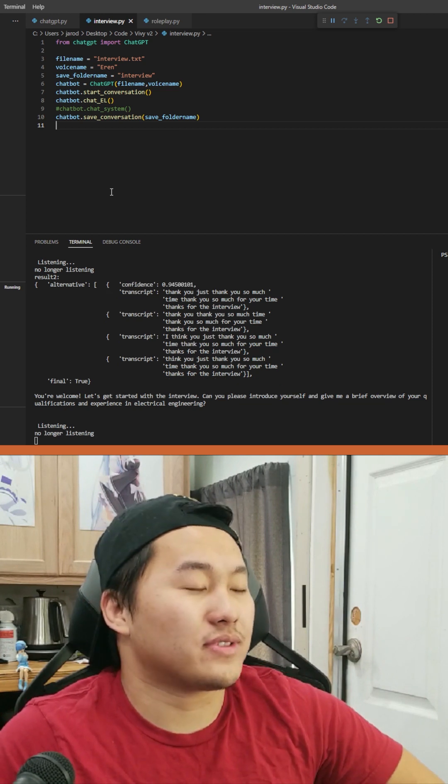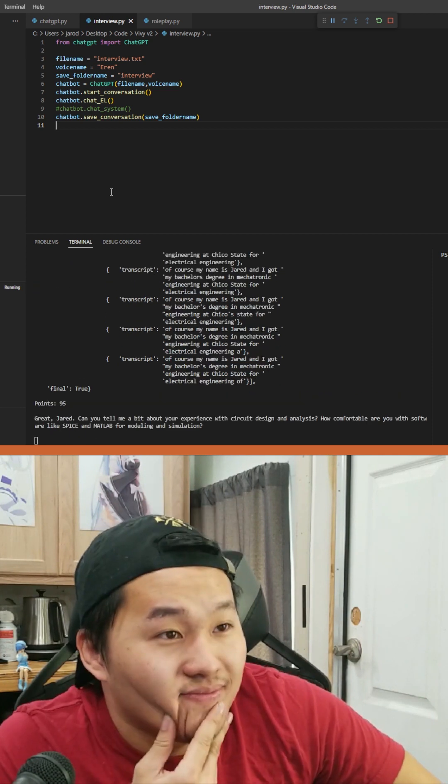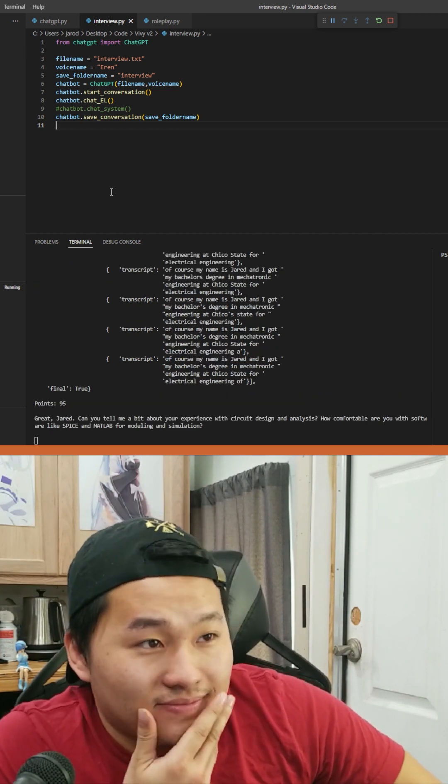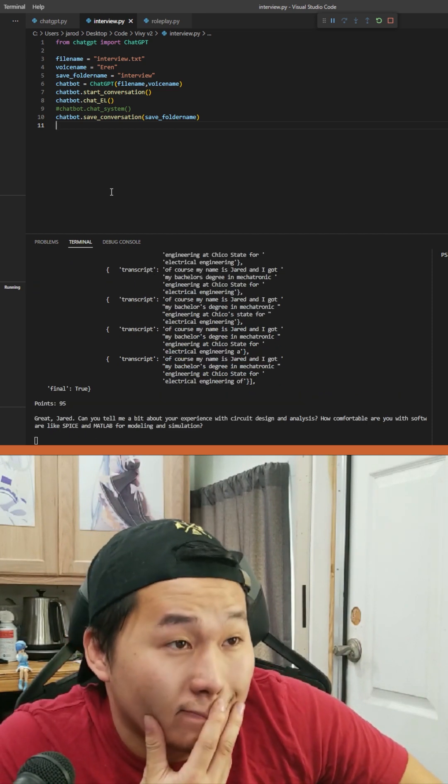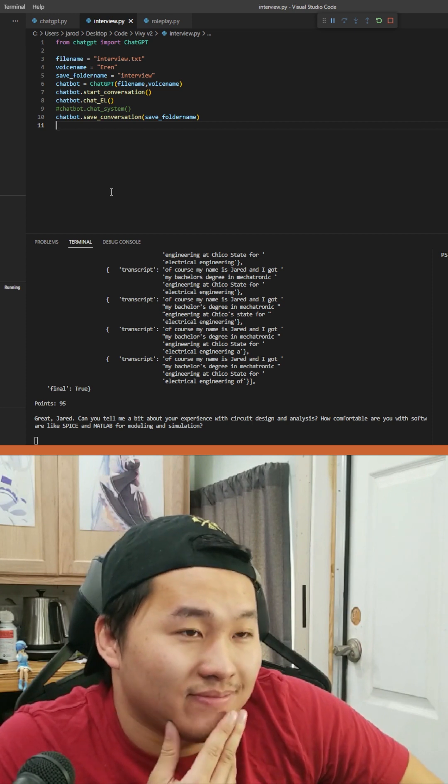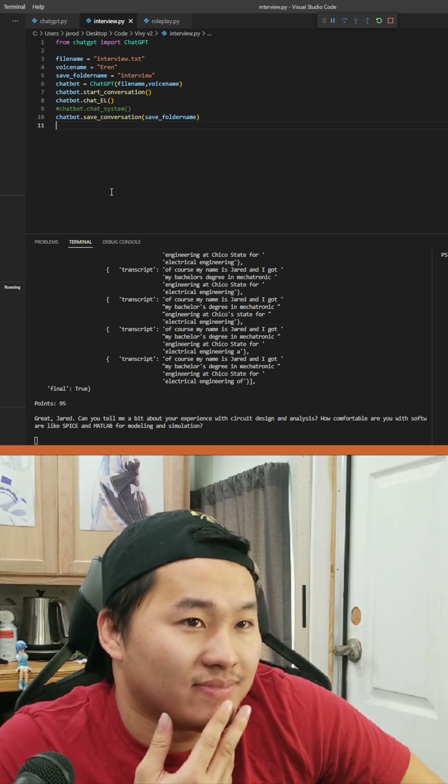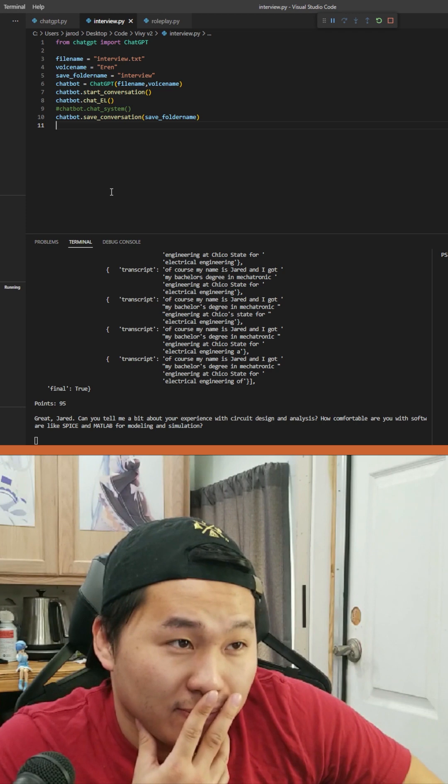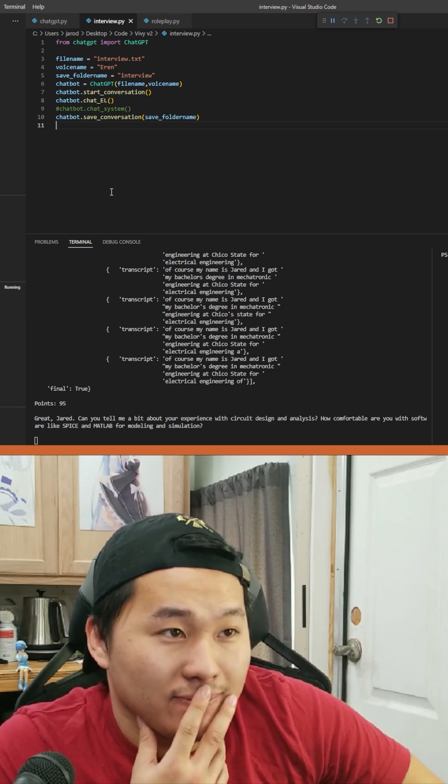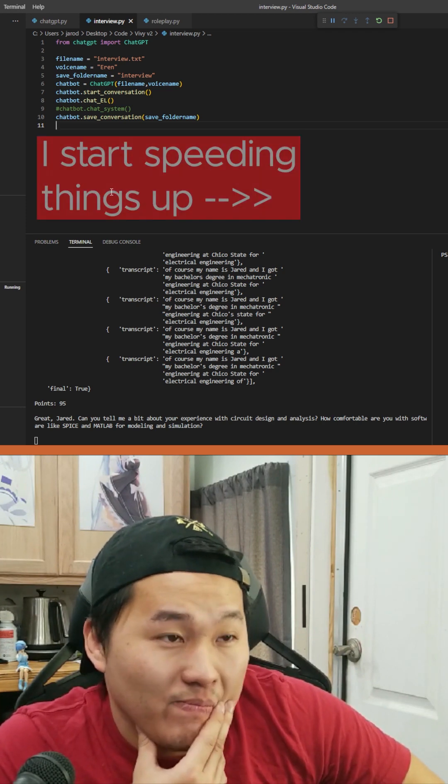Oops, I stopped listening. Points 95. Great, Jared. Can you tell me a bit about your experience with circuit design and analysis? How comfortable are you with software like Spice and MATLAB for modeling and simulation?